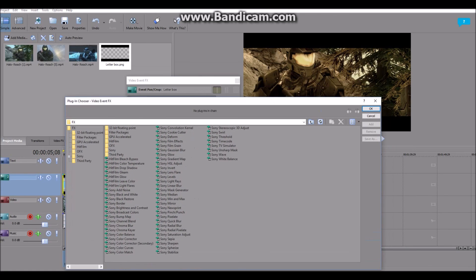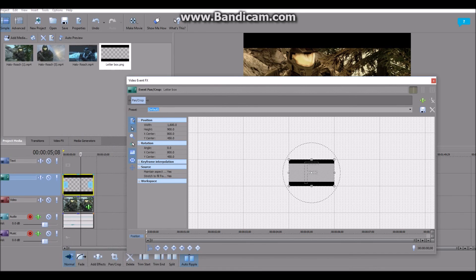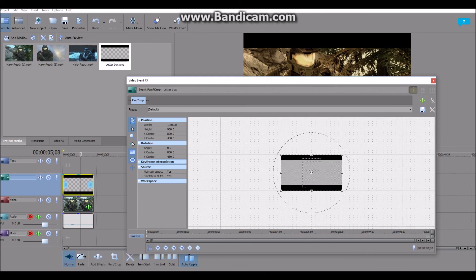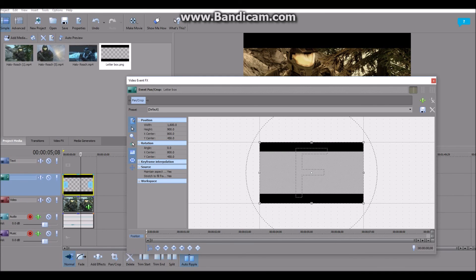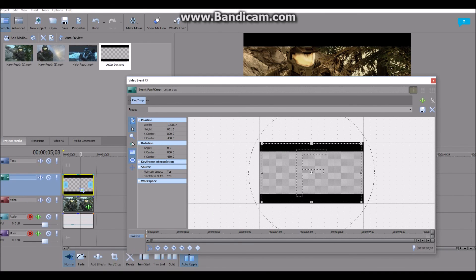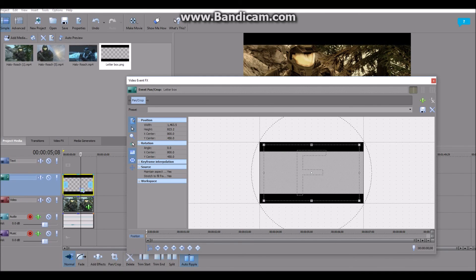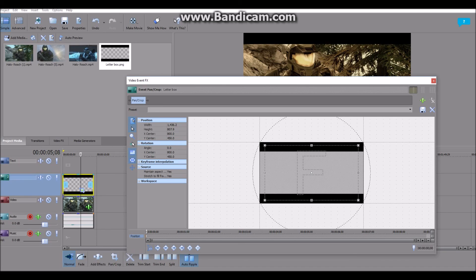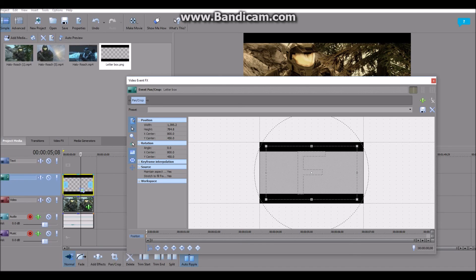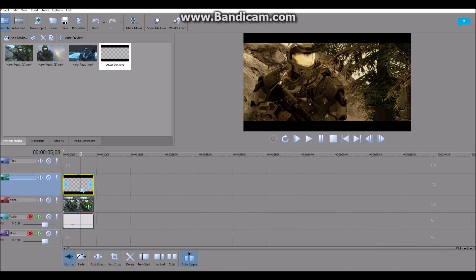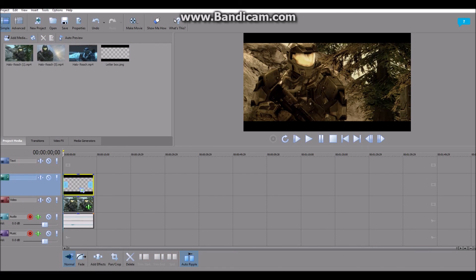But let's say you think that letterbox is too big. Let's say you wanted to make it smaller because it's cutting off the head of our Spartan. Go back up to Video FX, hit Cancel, go to Pan and Crop. Now when you see all these boxes around your video, you want to decrease them down, get a little bit closer to make your letterbox seem a bit smaller. And there you go, you now have a smaller letterbox.